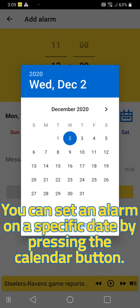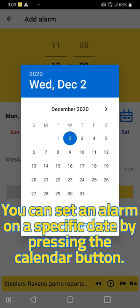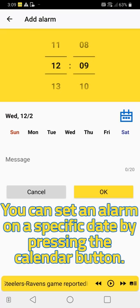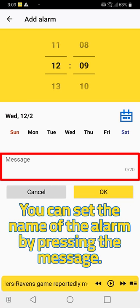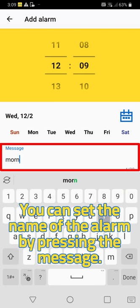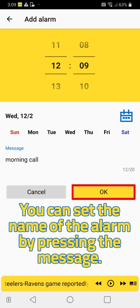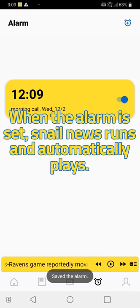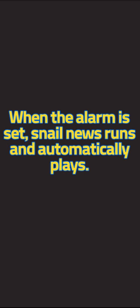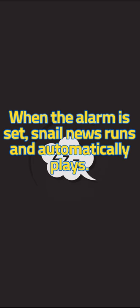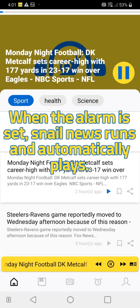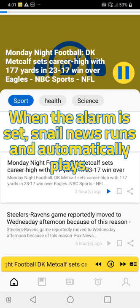You can set the name of the alarm by pressing the message field. When the alarm is set, Snail News runs and automatically plays news content, such as Monday Night Football updates or other headlines.